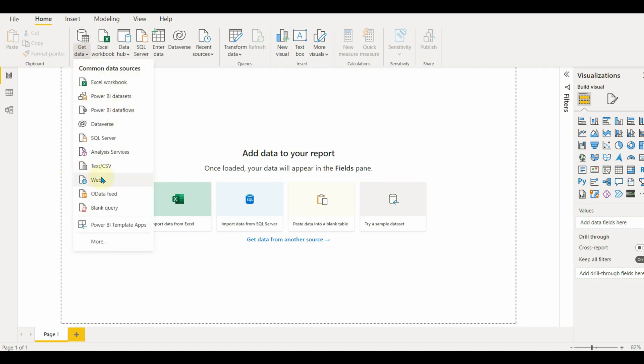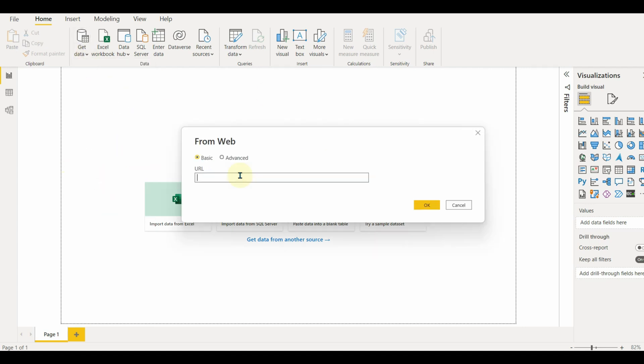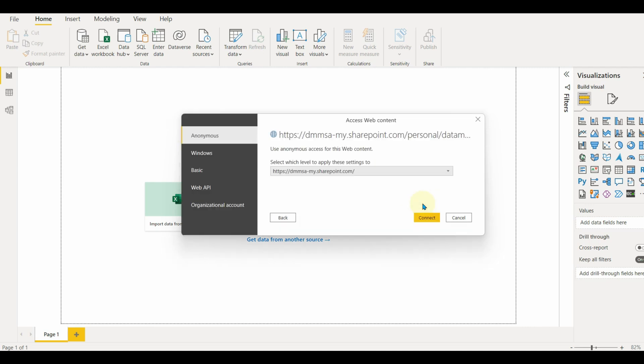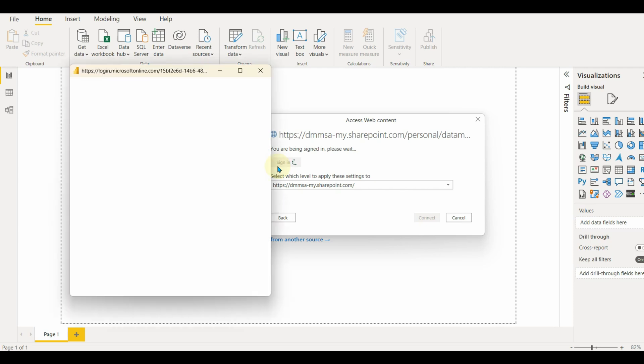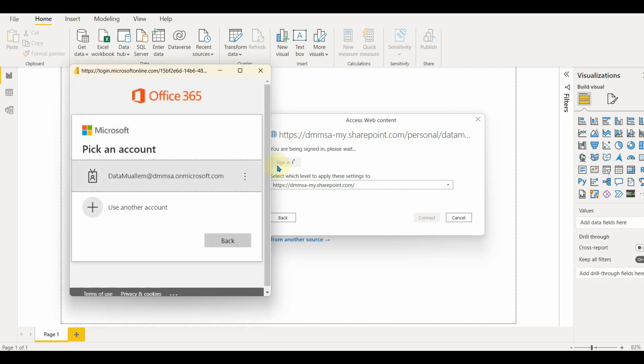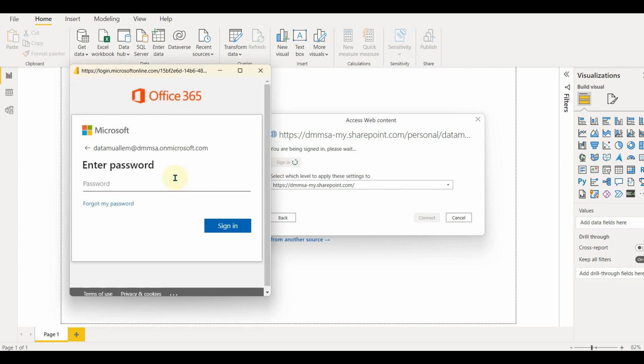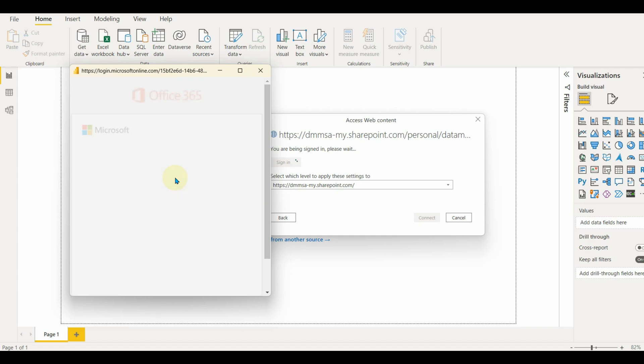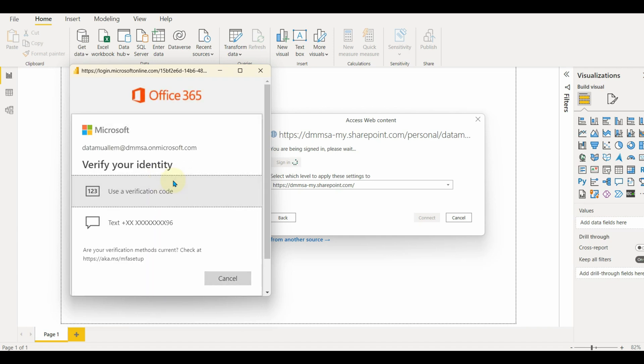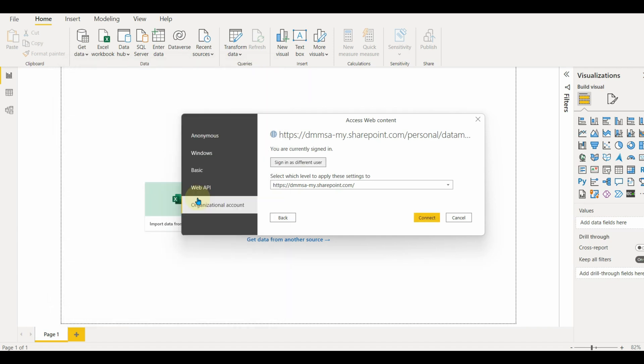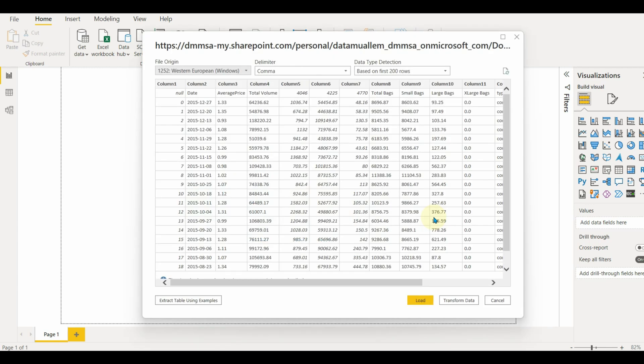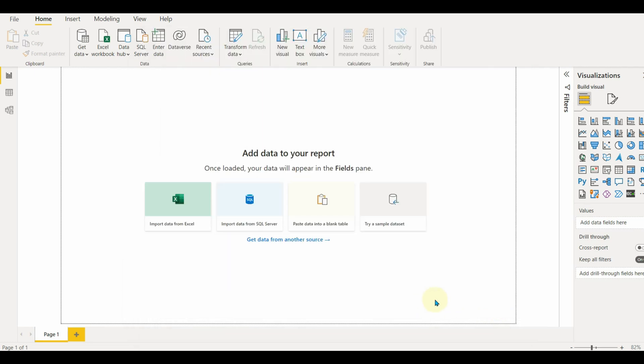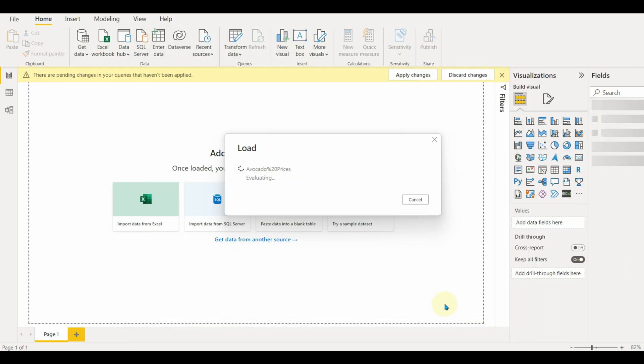Now use the web connector again and paste this link and then sign into the organizational account. And there we go. The Excel data appears without any issue. Do your transformations and load the data to use in your report.